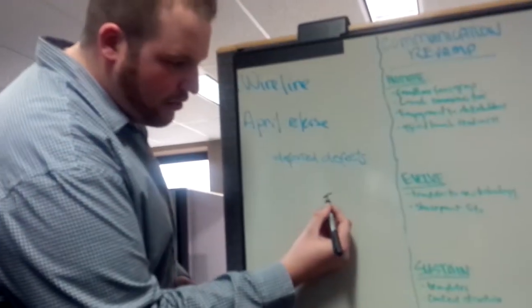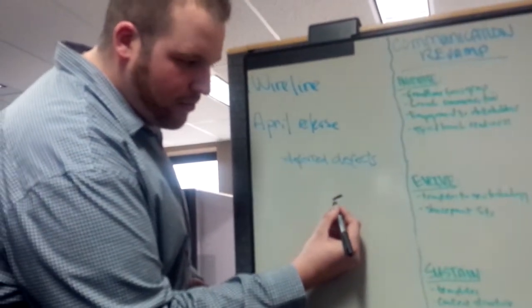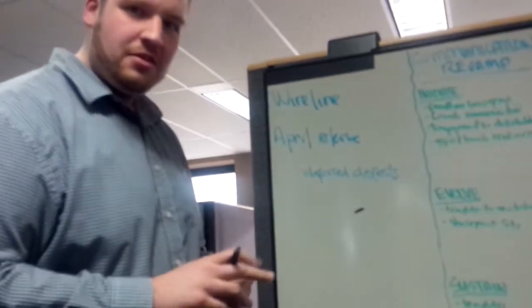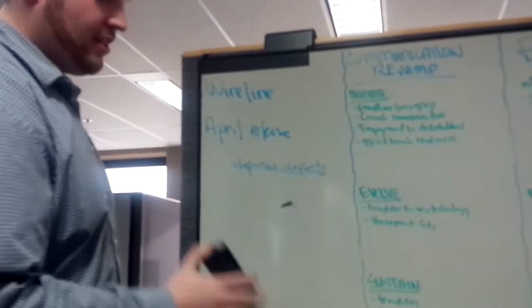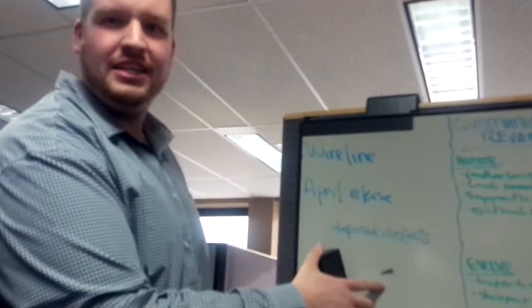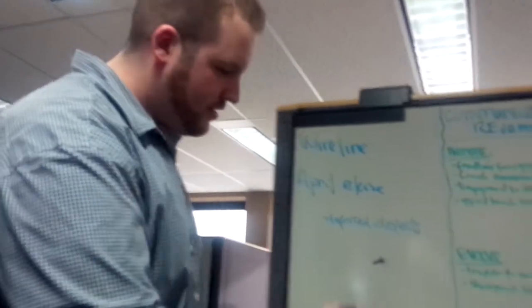Don't you hate when someone's written on your board with a permanent marker? Why, yes I do! That's horrible!